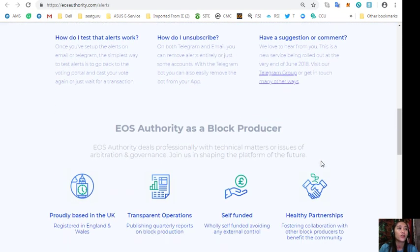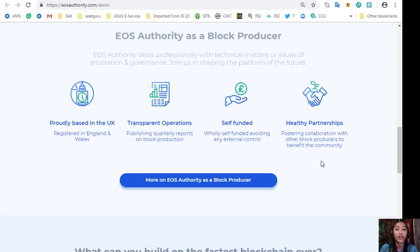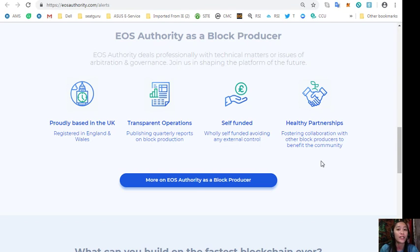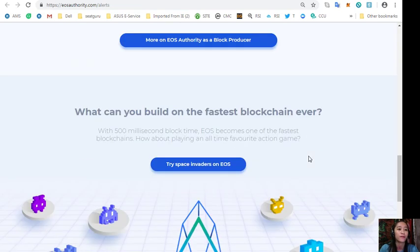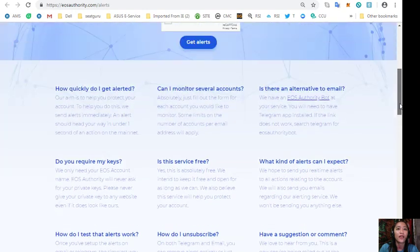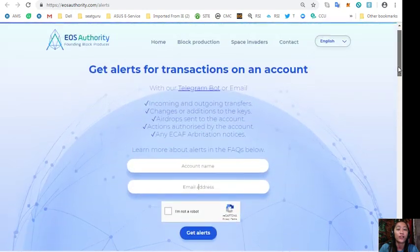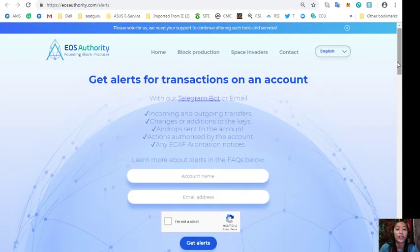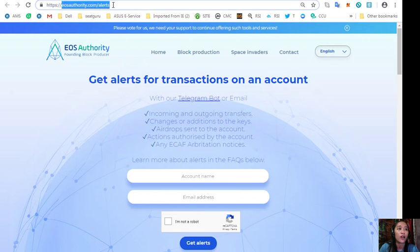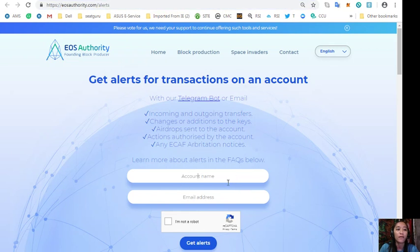Also, the website eosauthority.com performs as a block producer where it deals professionally with technical matters or issues of arbitration and governance. So again, if you want to get alerts on transactions on your account, go to eosauthority.com/alerts and type in your account name and email address on the space provided here.